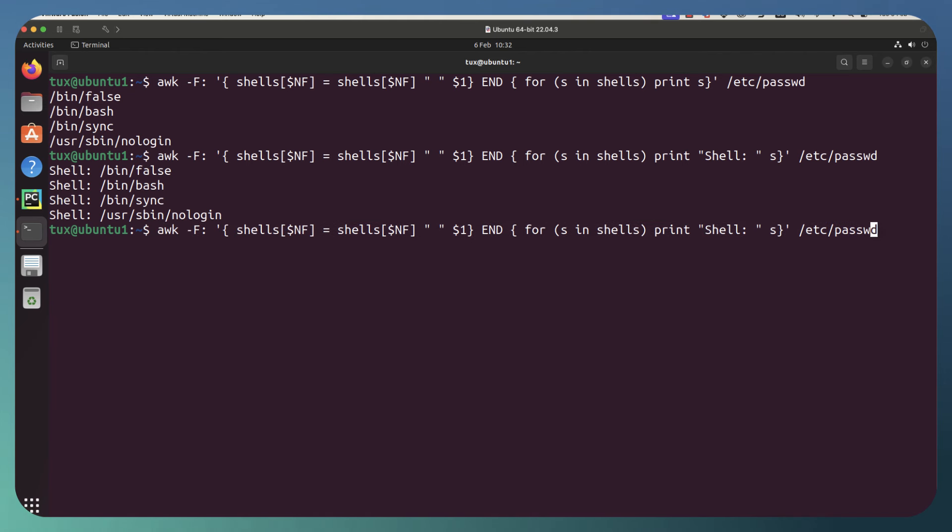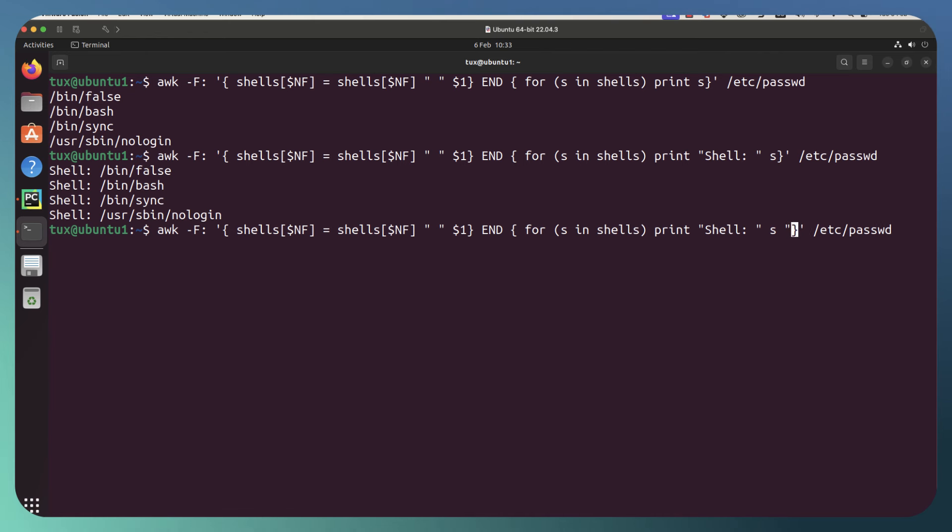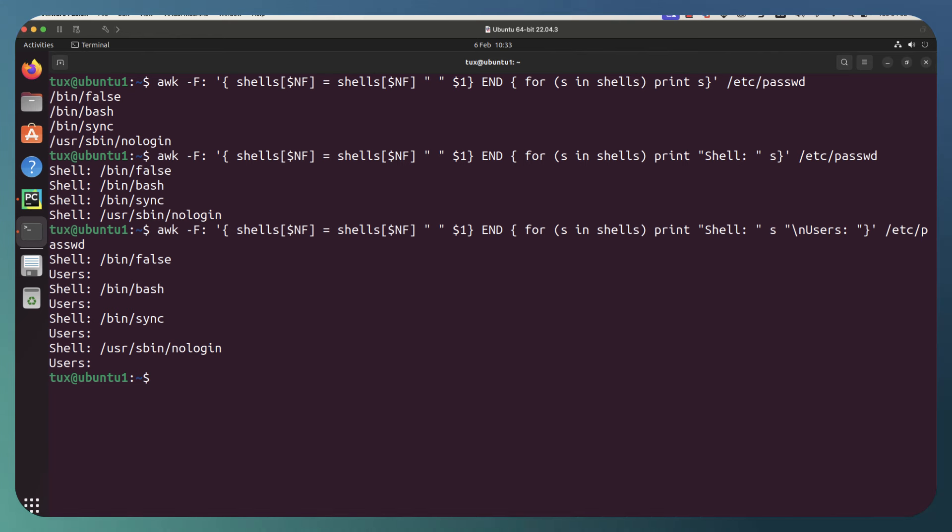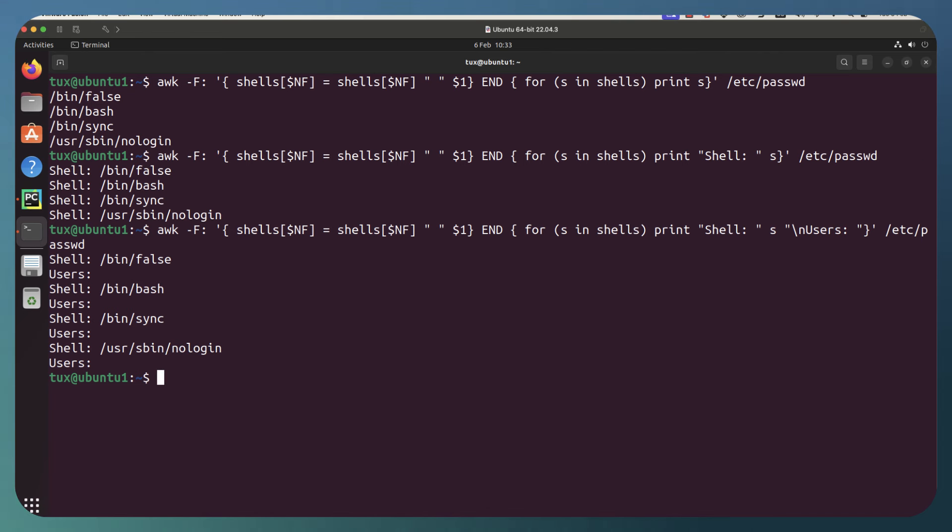We're going to add in a little bit more because remember we want to build up a list of users as well. So after our shell, the letter s, we can go through and add in our double quotes again, and put a backslash n, and then users, colon, close our quotes, and then hit enter. And as you can see now, we've got shell users, shell users, shell users. Now obviously we've got values sitting there for our shell because that's the key. We now need to start printing the values.